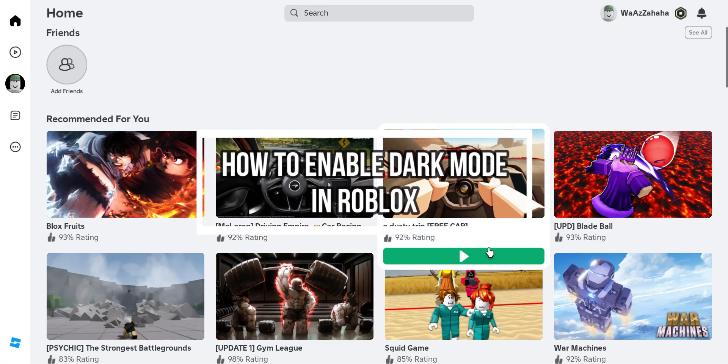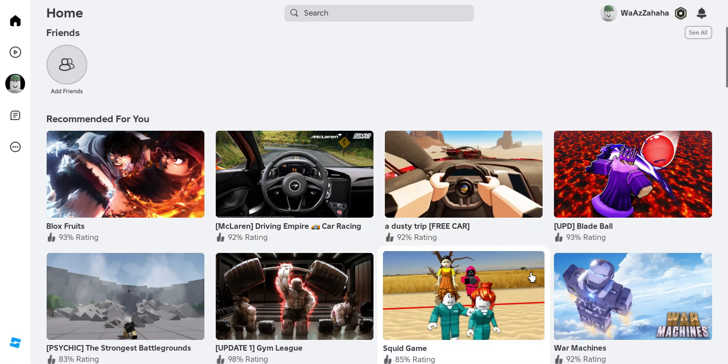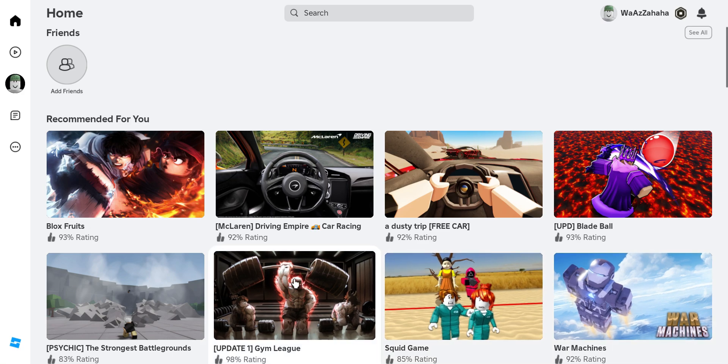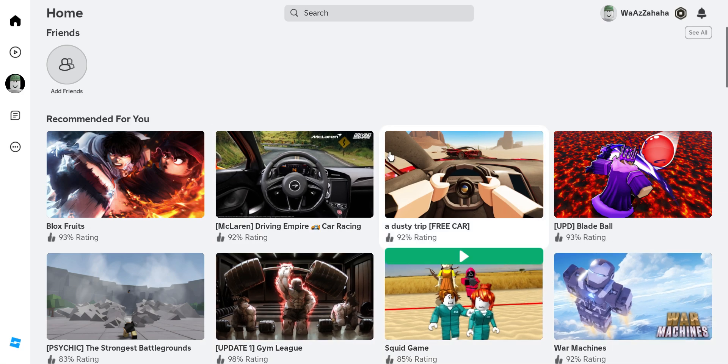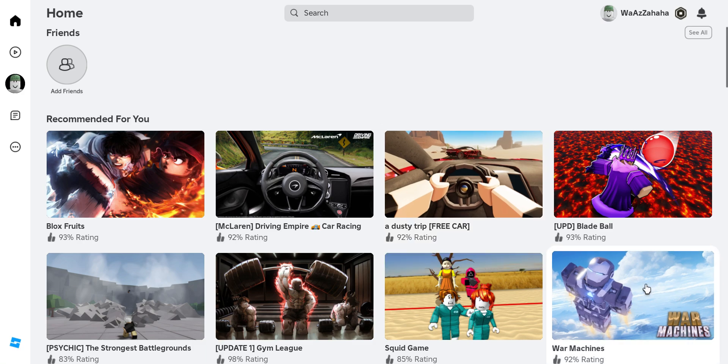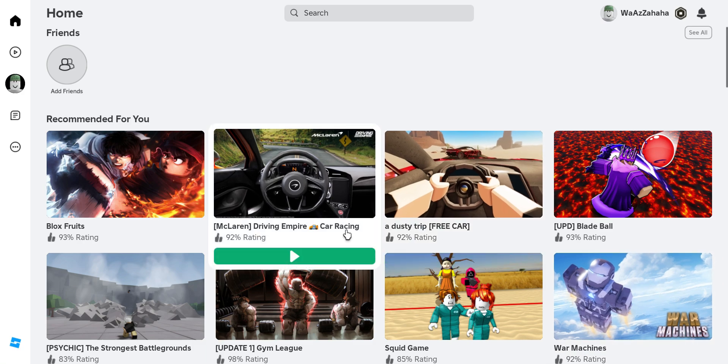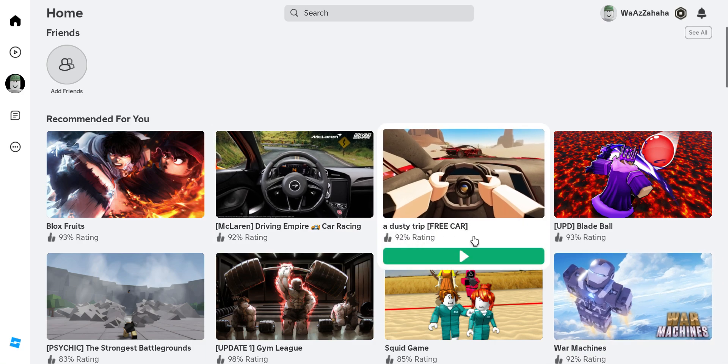Hey guys, welcome back to our channel Gaming Room. In today's video, I will be teaching you how to enable the dark mode on your Roblox game. First, just open your Roblox.